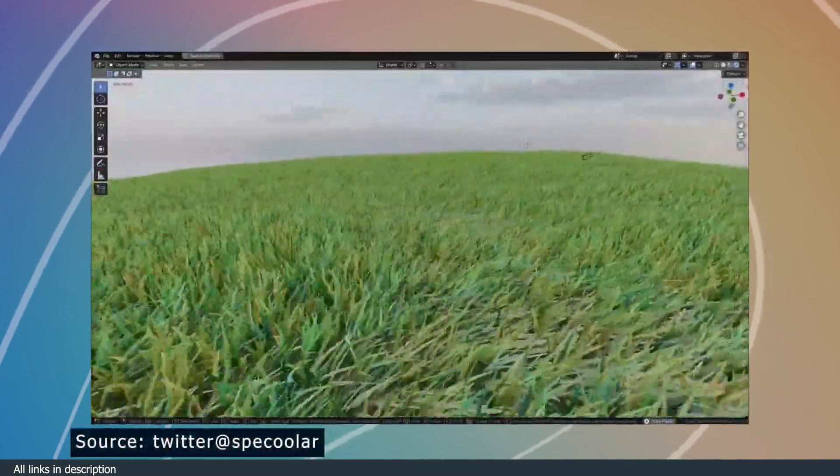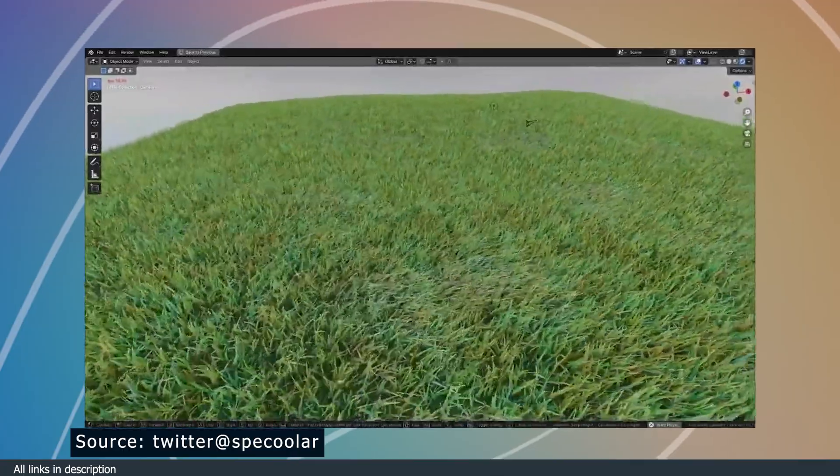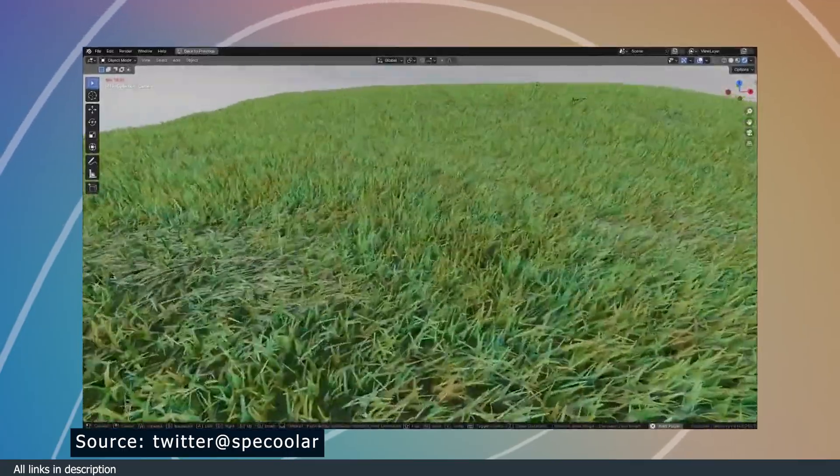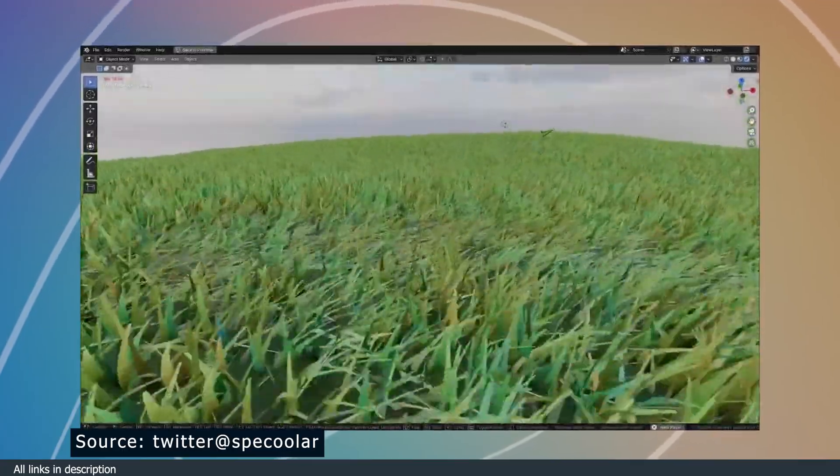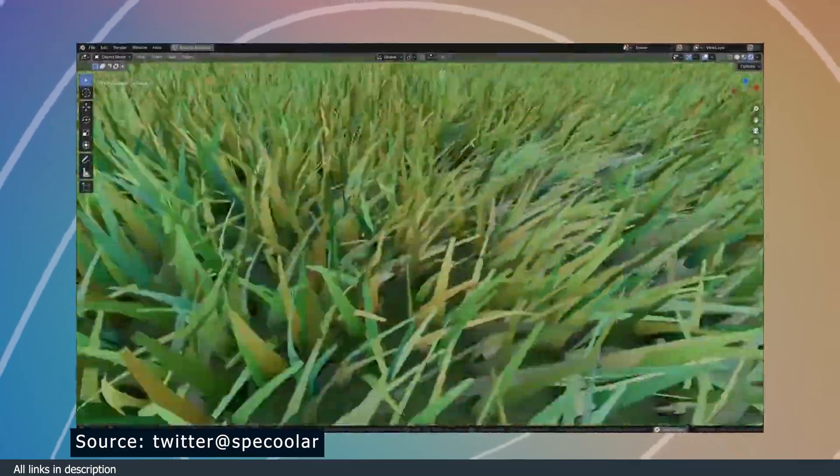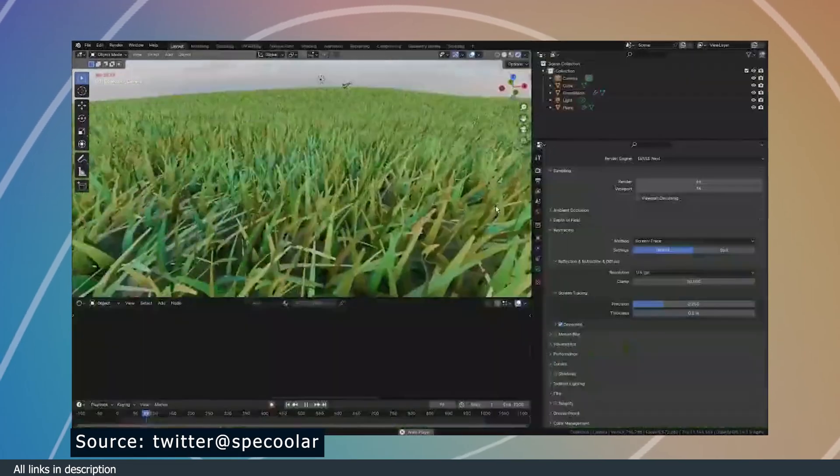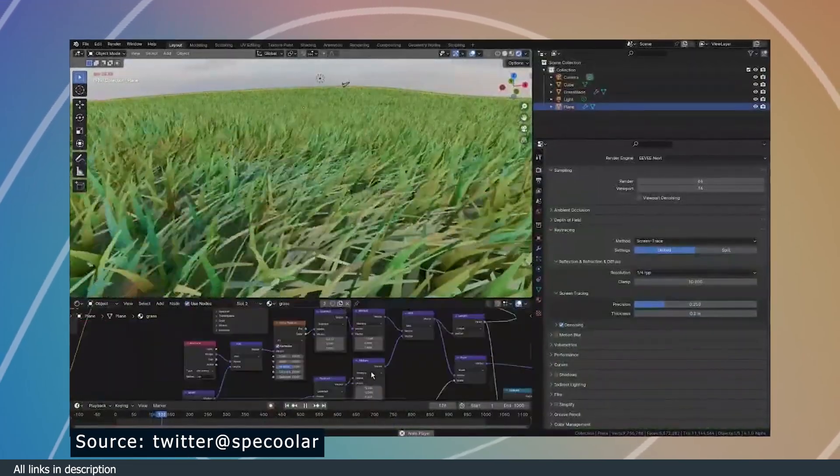using to create this. Previously, shader displacement was only supported in Cycles, but now it is ready for Eevee in the new version of Eevee, Eevee Next.